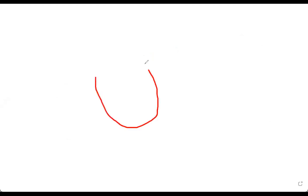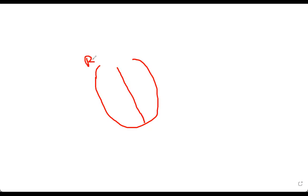Usually, if this is your heart, there is a septum between the left side of your heart. This is the right side, this is the left side. There is a septum between the right side of your heart and the left.